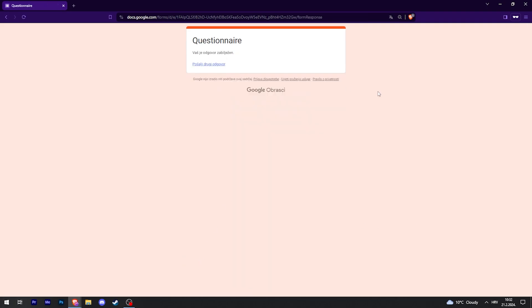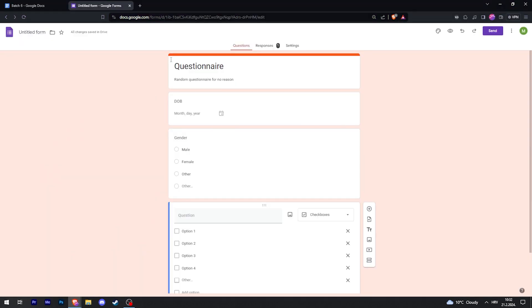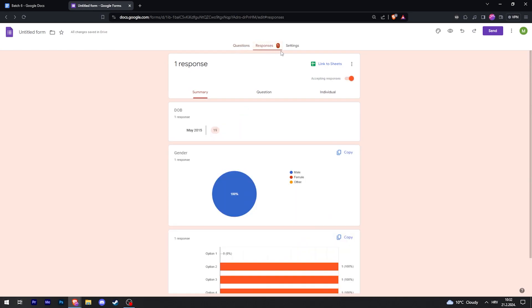And then when somebody fills your questionnaire out, on your questionnaire page right here there is Responses. You can click on Responses and this is where you can see that we have one response and the info about it. And that is it, hopefully this helps you.